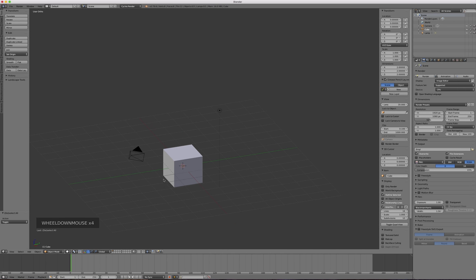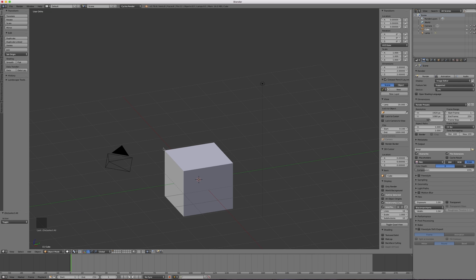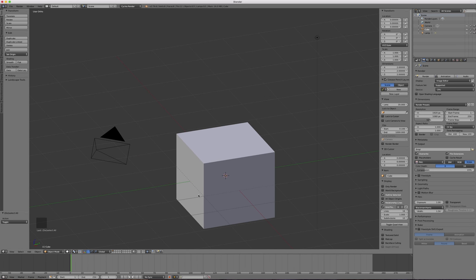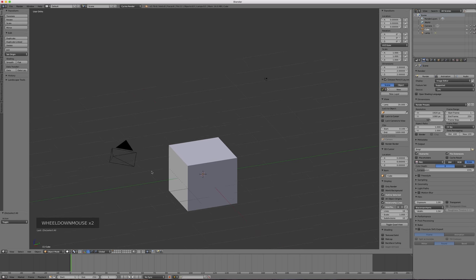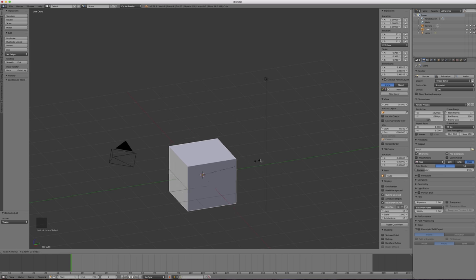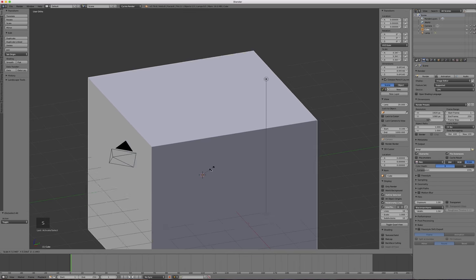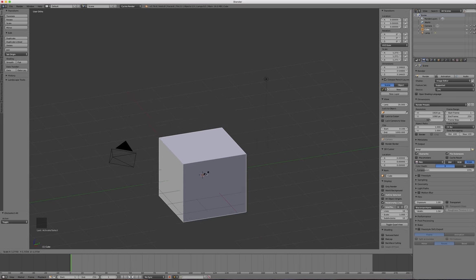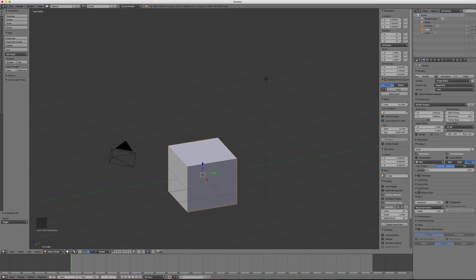Now let's talk about basic transformations in Blender: scale, rotate, and translate (which we mostly call move). To scale an object, tap S on the keyboard — that loads your cursor with the scale operation. Scaling is a multiplicative operation, and the farther your cursor is from the center point when you tap S, the finer your control. You can type a multiplier: tap S, then 2, then Enter to exactly double the cube's size.